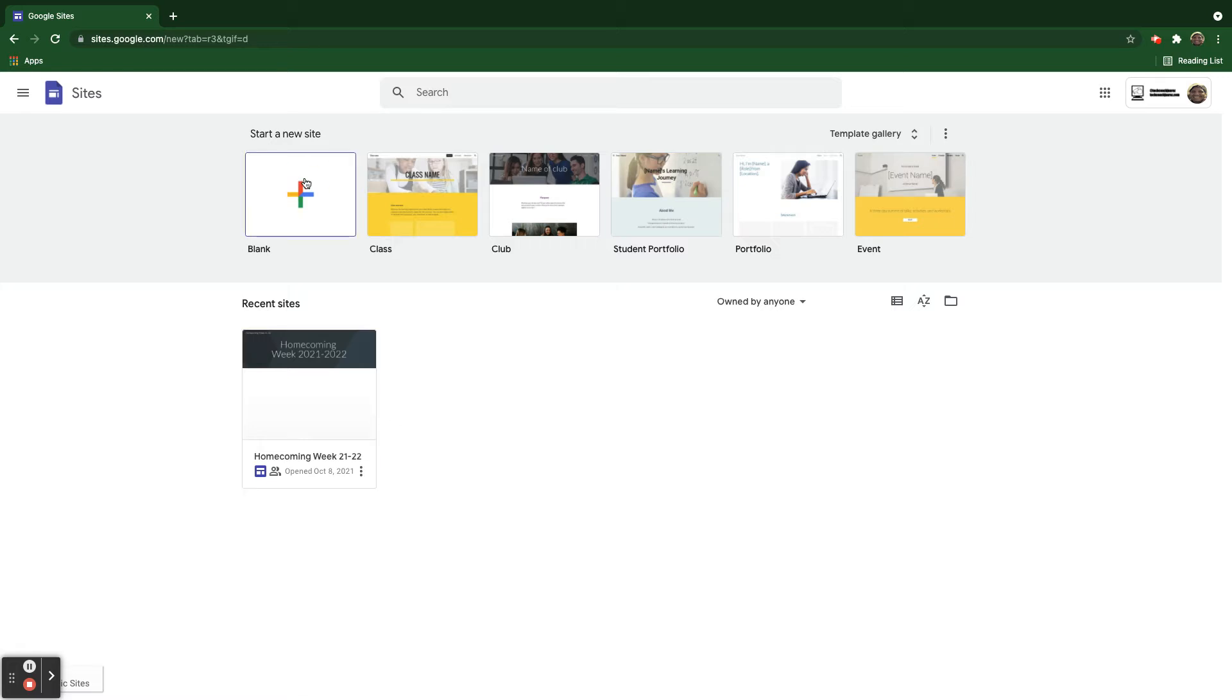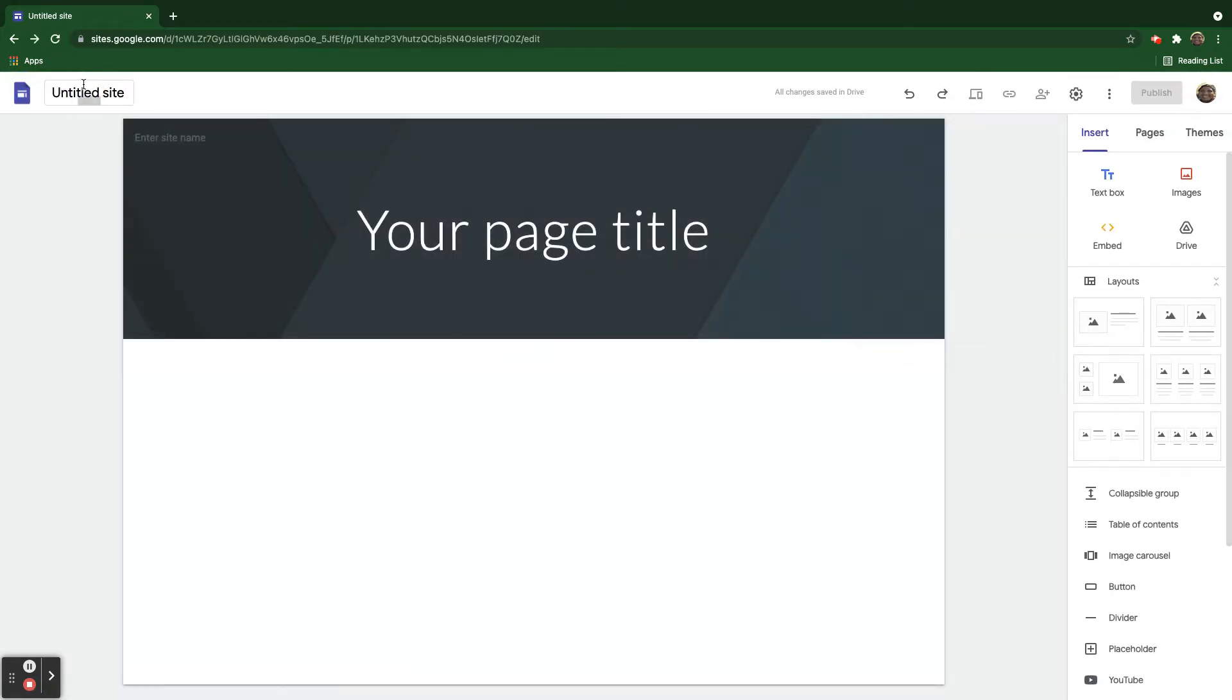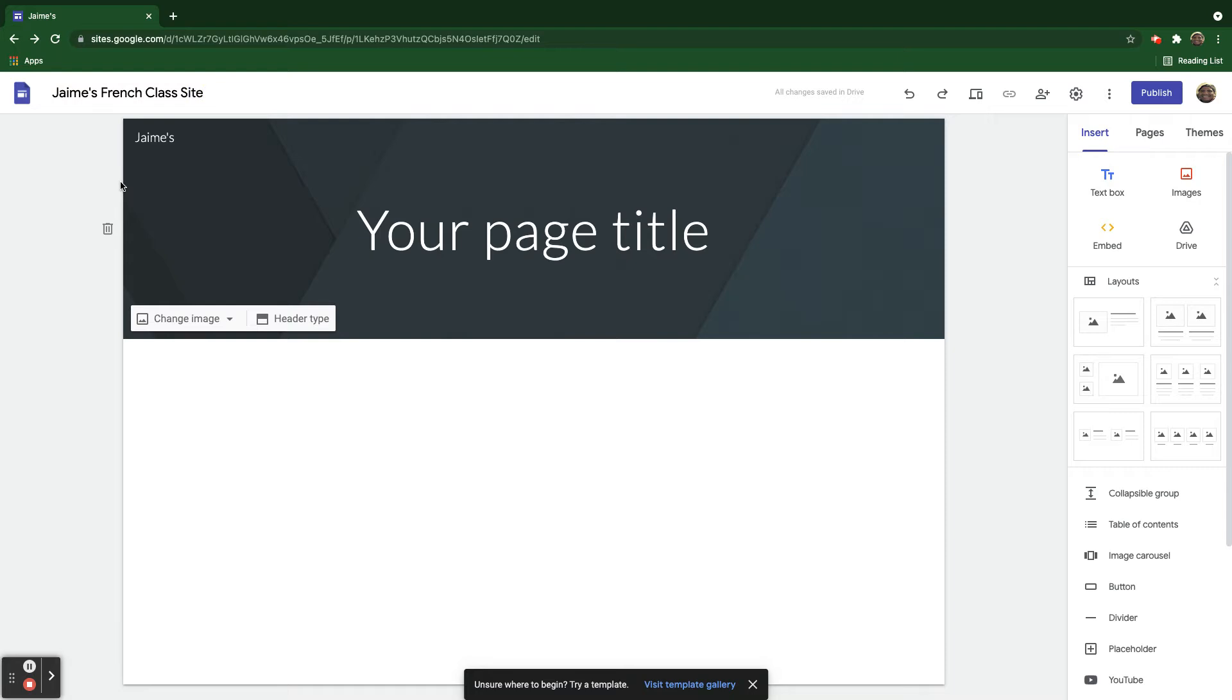Let's go ahead and start one here from scratch. And we'll call this one Jaime's French Class Site.